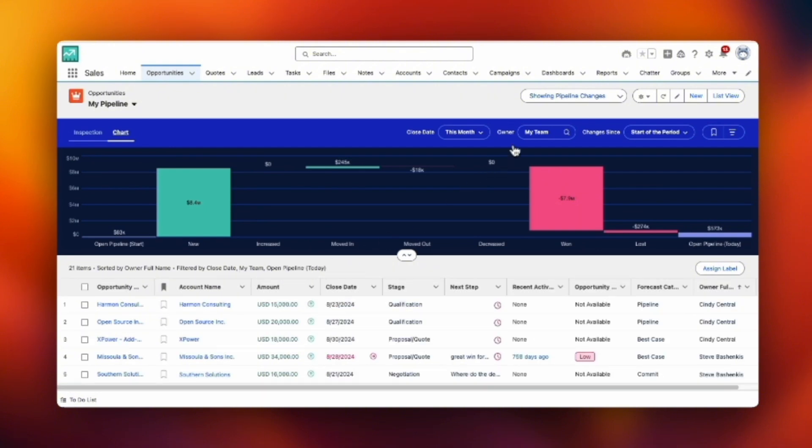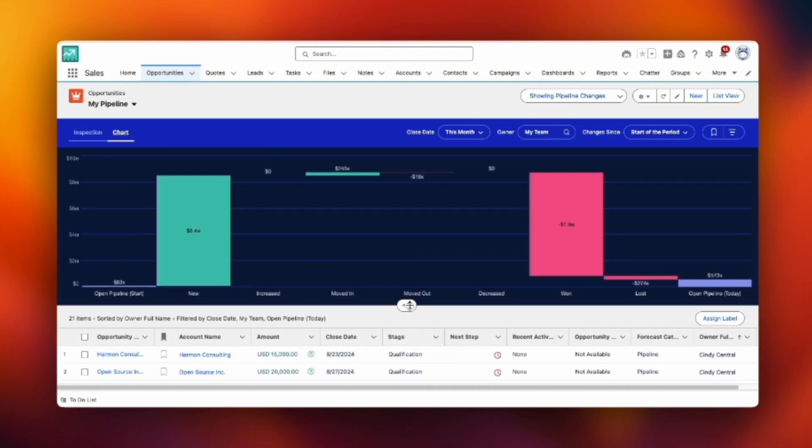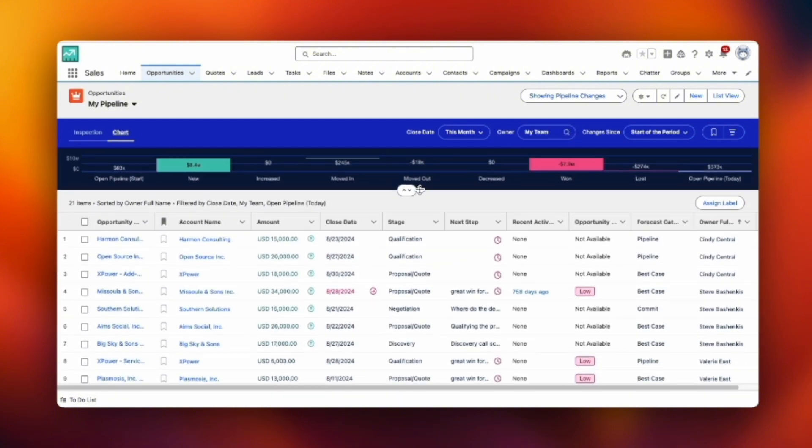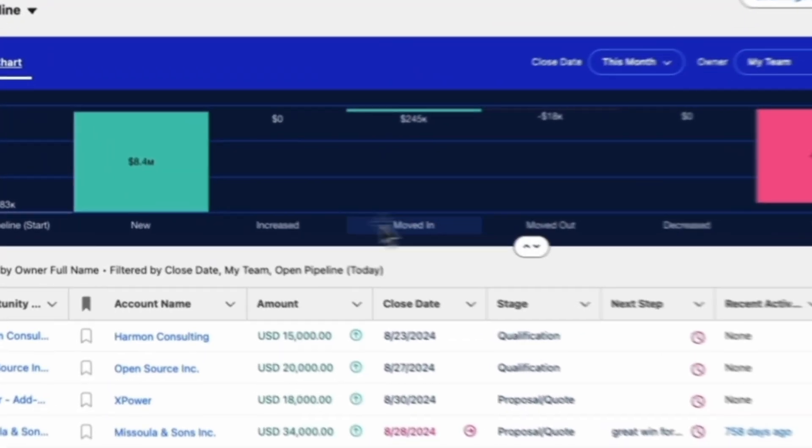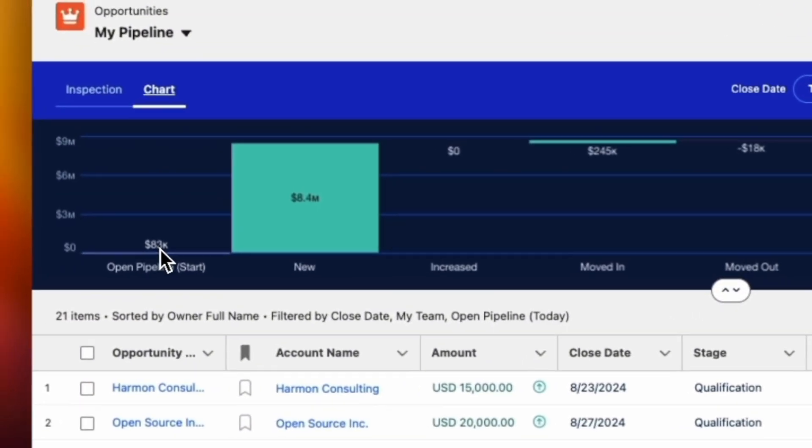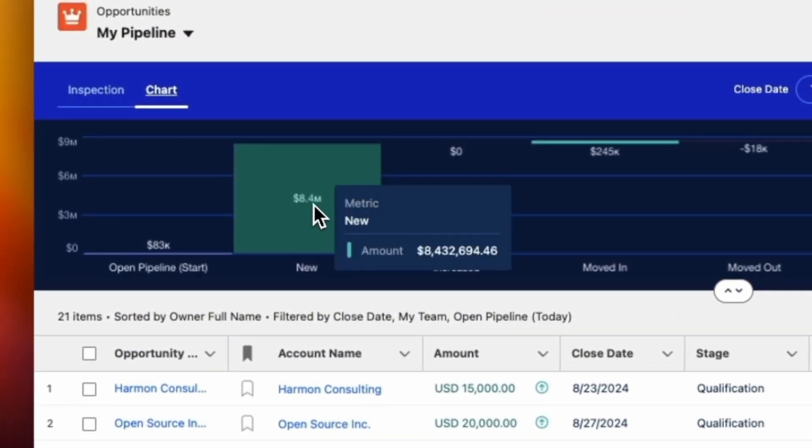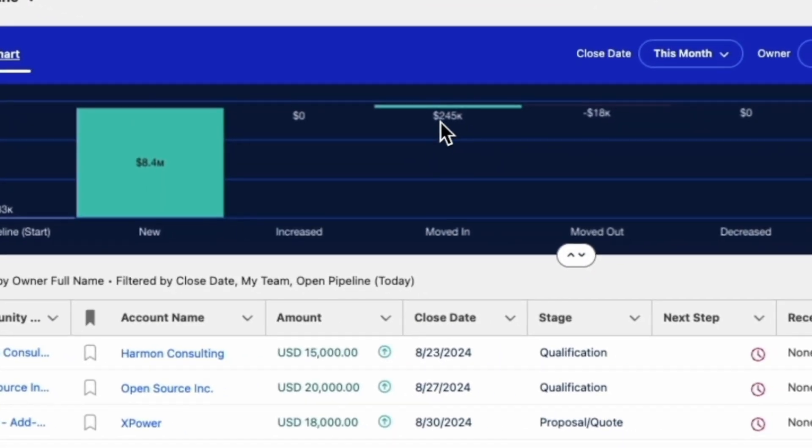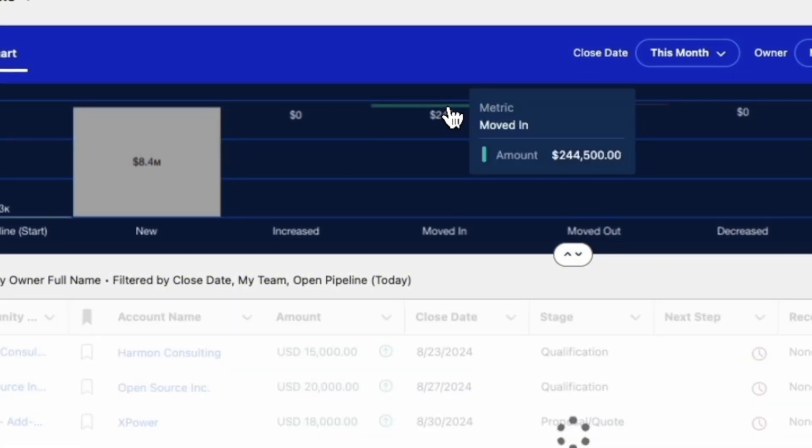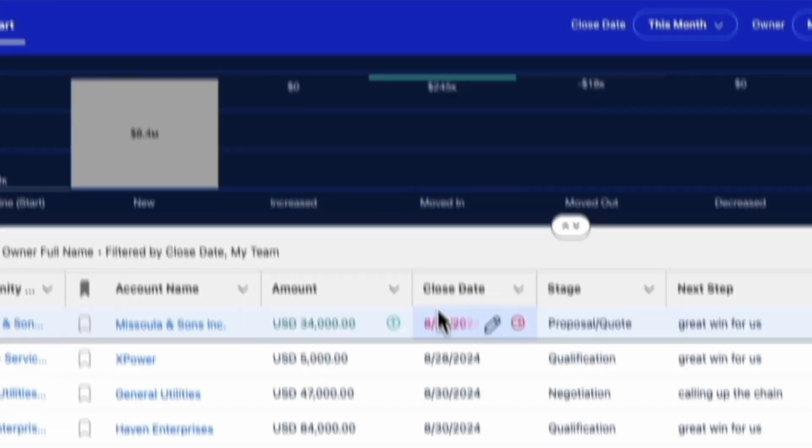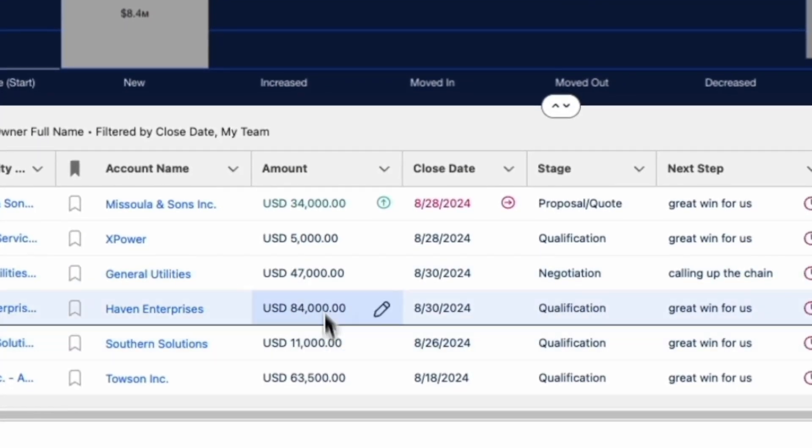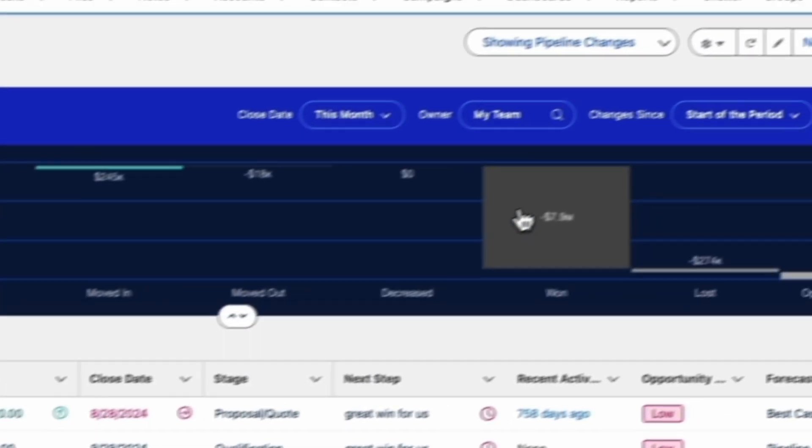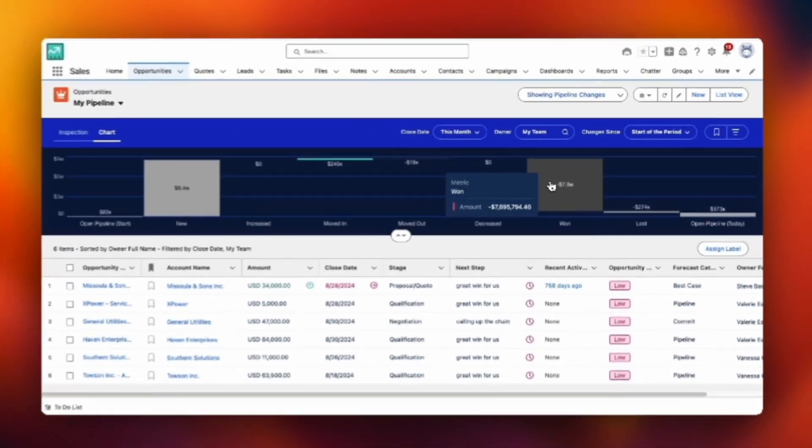If I flip over to the chart view, I see the same information, but I can see it progress on the left side. That's the pipeline at the beginning of this date range. I created $8.4 million in new. I brought in 244,000 opportunities from a different time frame.